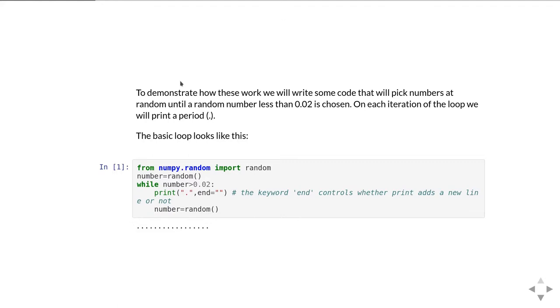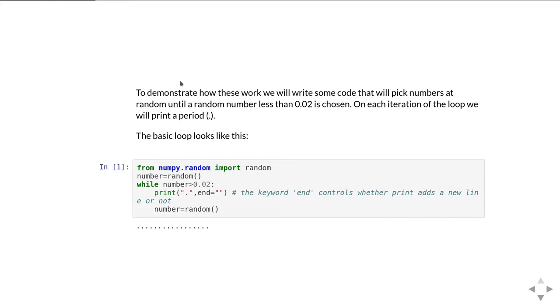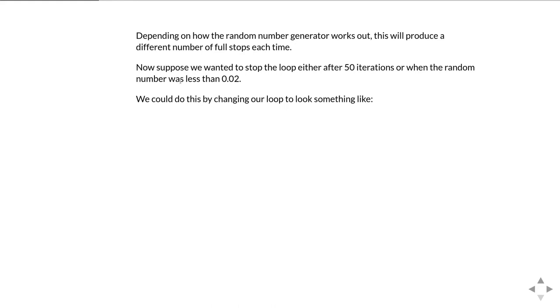To demonstrate how these all work, we're going to write some code that will get a random number and until it sees a random number that's less than 0.02, it's going to print out a full stop and keep going. The basic loop looks like this: we're importing the random number generator from numpy, then create a random number, then have a while loop and while the number is greater than 0.02 we print a full stop. Then we pick another random number and go back round the loop again. So that's our basic starting loop.